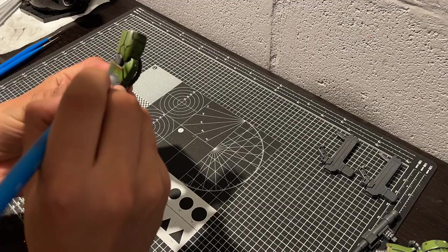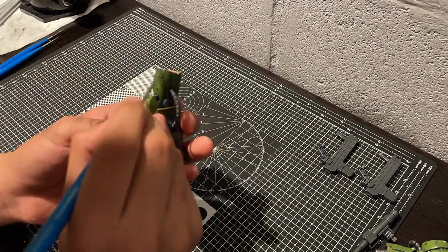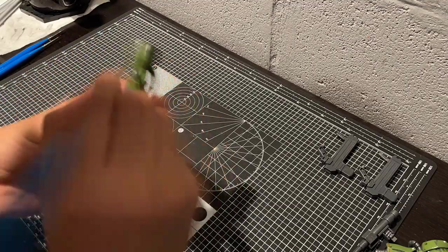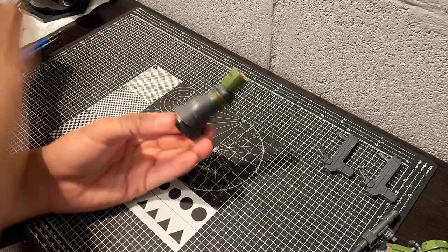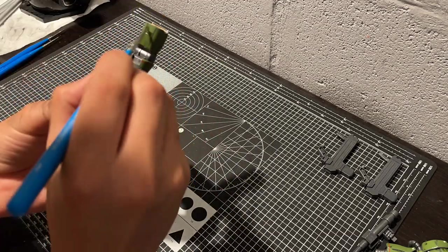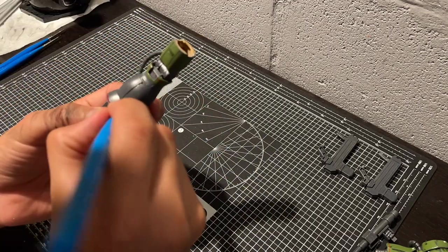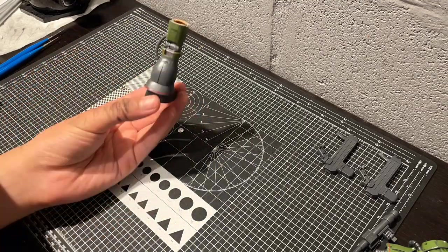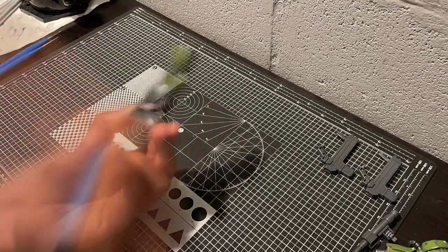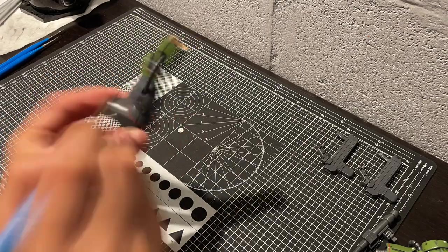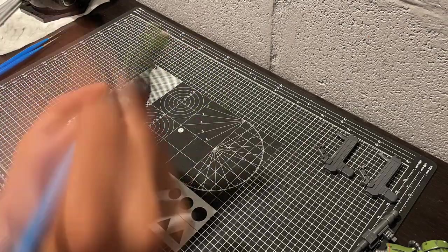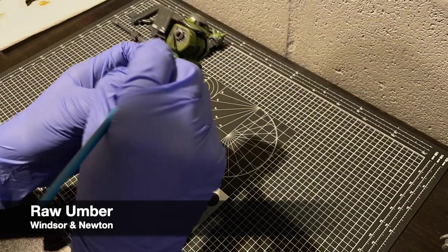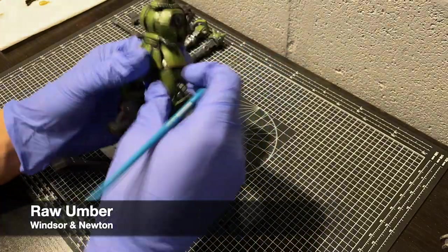And because a pin wash usually happens with a color that's darker than your base color, usually a dark brown or black in most cases, it does have the added effect of simulating built up dirt and grime, as well as highlighting all the details.